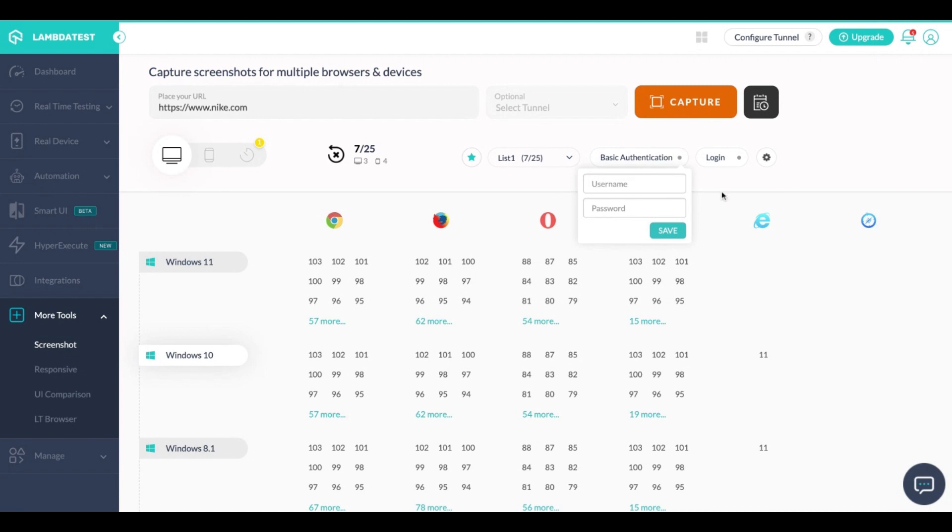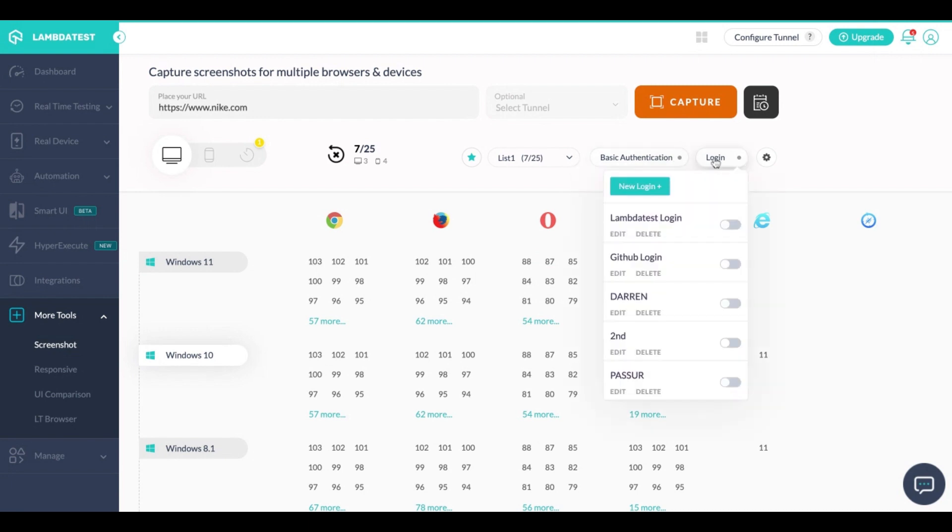Also if you have a web page that is behind a login and you want to capture the screenshot of the first page after login, that also is possible by creating a login profile on LambdaTest.